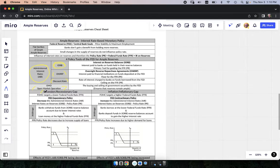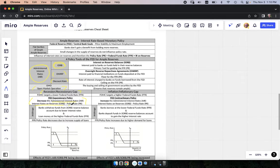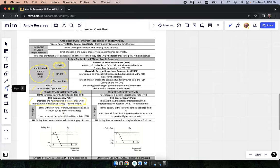They're going to start us out with something like telling us we're in a recessionary gap, and then we have to know how to fix that recessionary gap. We can either decrease the administered interest rates, decrease the interest rates on reserves, or decrease the policy rate. All of these things are tested. Policy rates are not tested quite as much, but the AIR and the interest rates on reserves I see more than anything else.